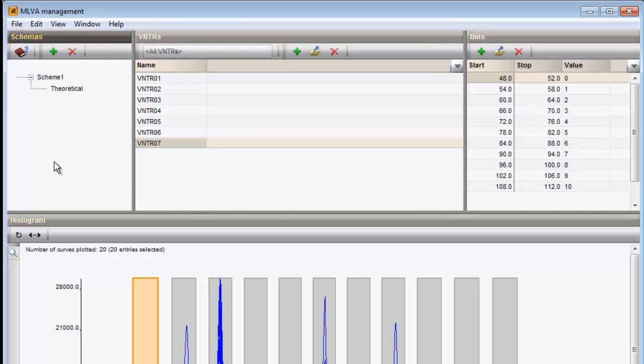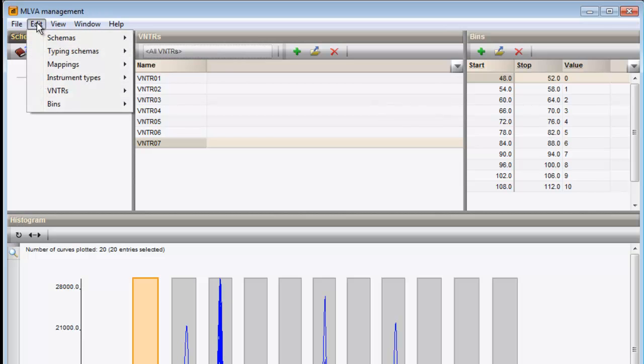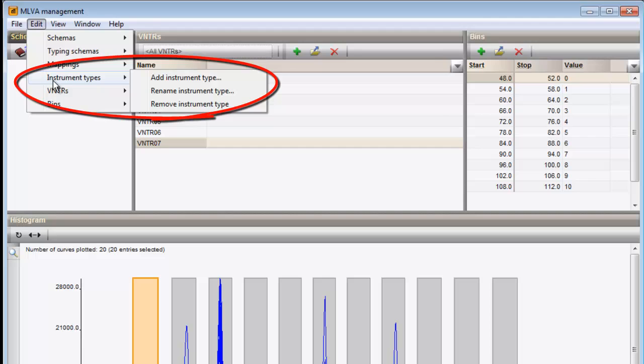Another interesting option is that now it is possible to define schemes based on the instrument the data is generated on. This facilitates combining data coming from different machines.